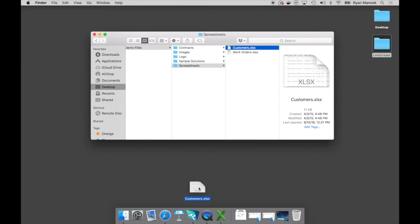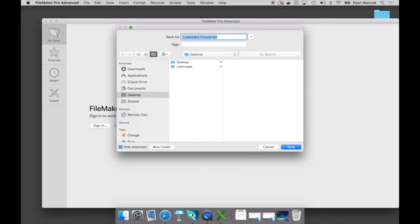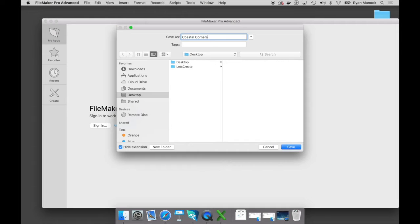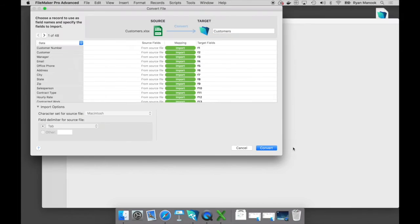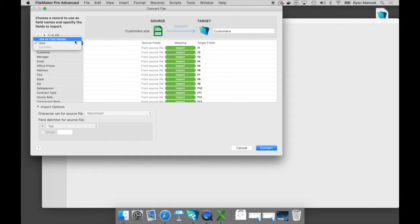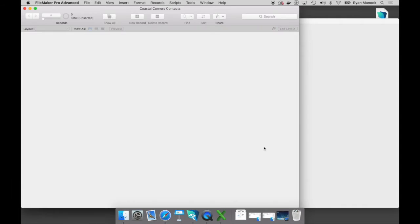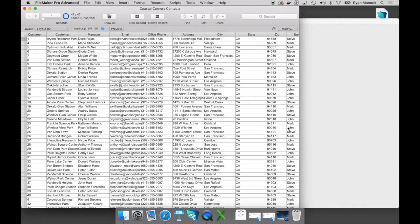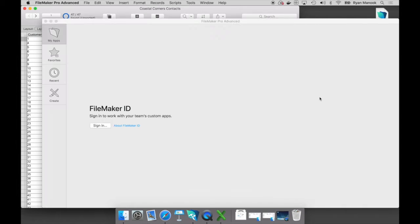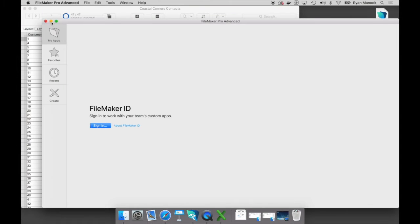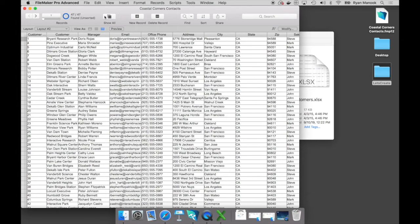So I'm going to take that customer spreadsheet and drag-and-drop it right into my FileMaker Pro Advanced. Now let's go ahead and give this a name - we'll call this Coastal Corners Contacts. I'll go ahead and save that. Now I did want to point out that I am designing and building on a Mac, but these are the same exact steps that you would follow if you were building on a Windows machine.